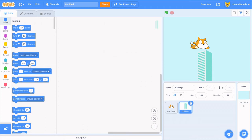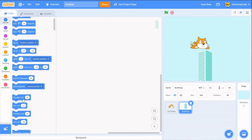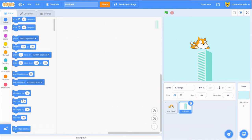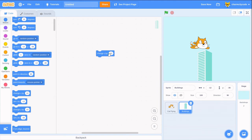Let's use change x by to move the building across the screen. Then we'll use a negative number, like negative 15, to make it look like it's going past our cat, and make it repeat about 35 times.